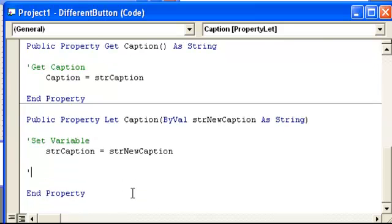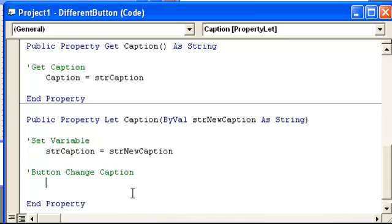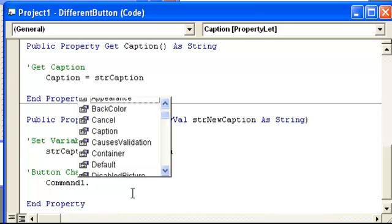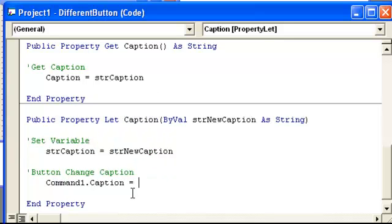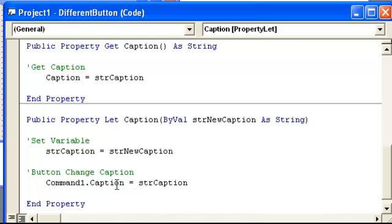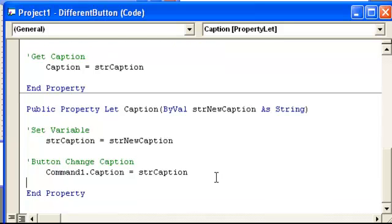Now here the button is going to change. So we have command1.caption is equal to string caption. So when we change the caption, right here when it's changed, it's going to set the button to that caption that we change.